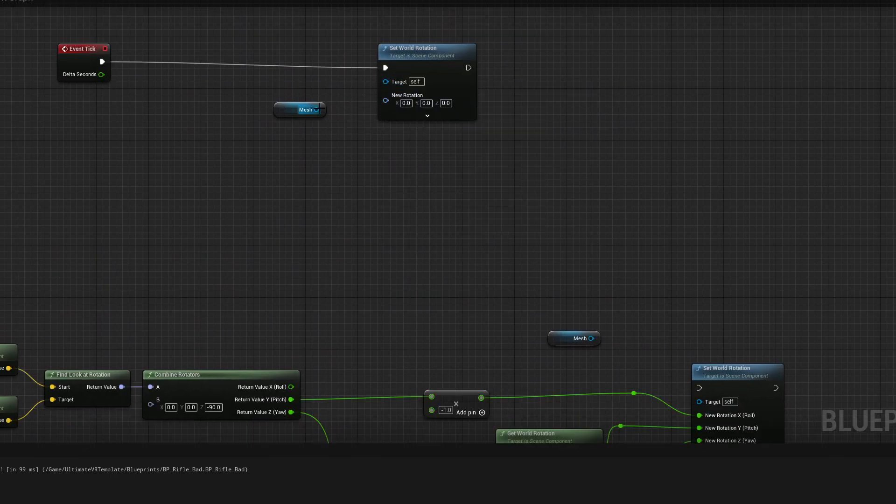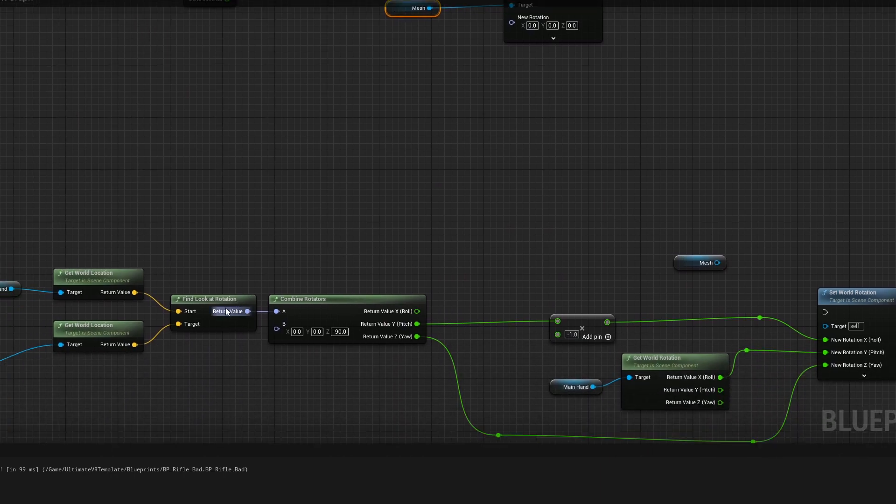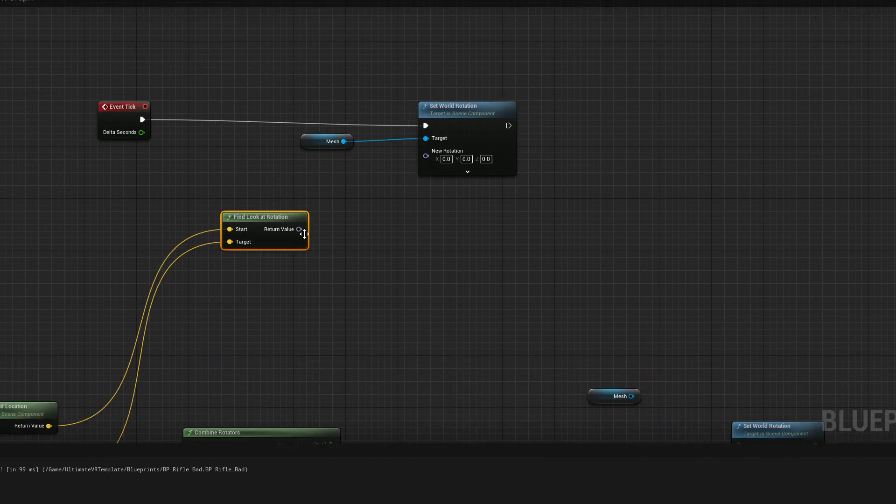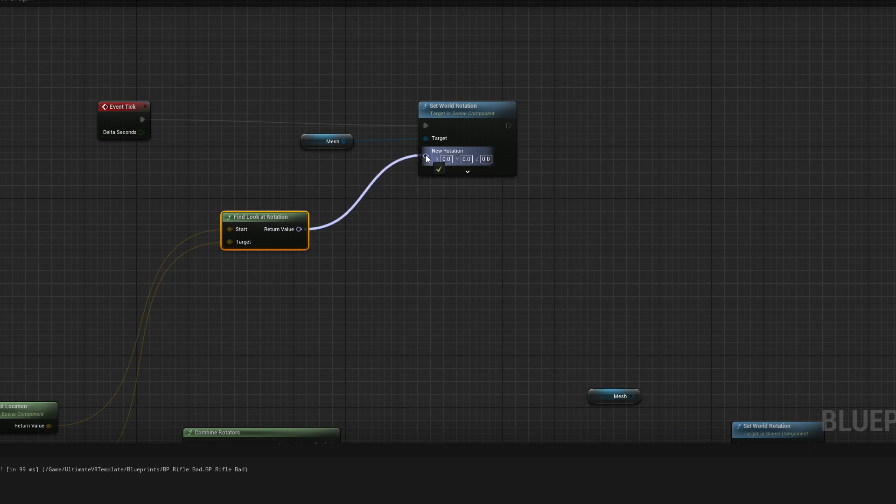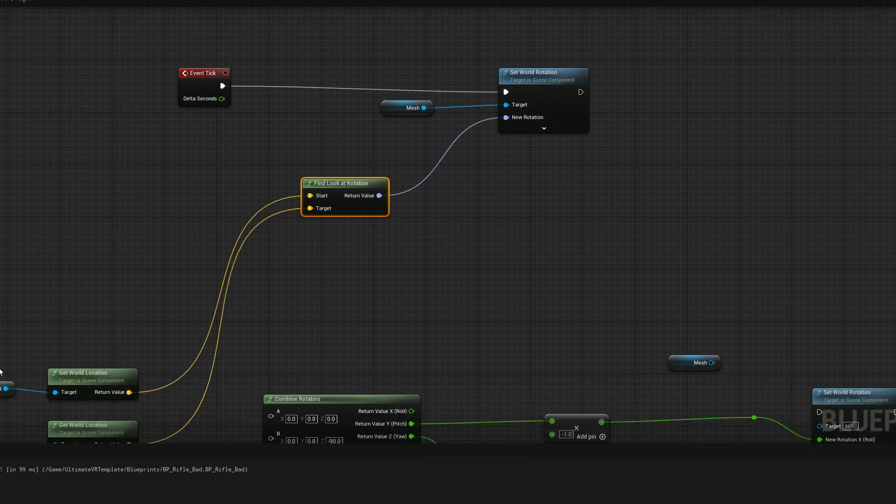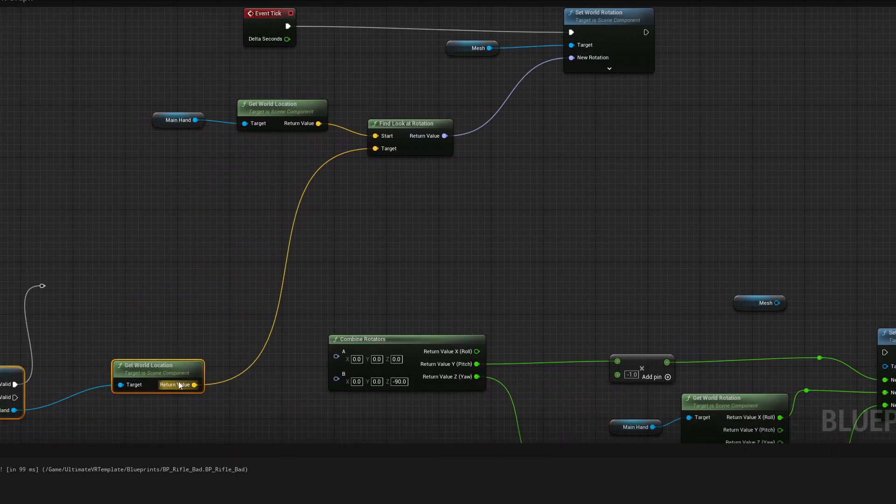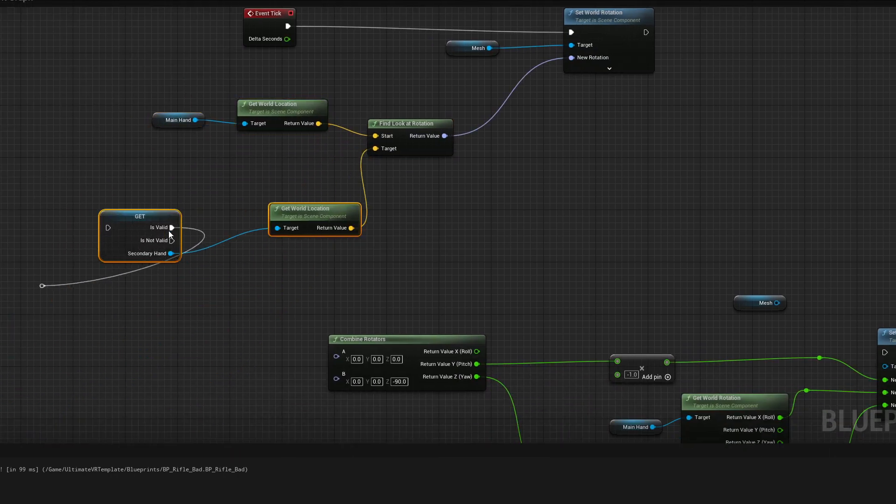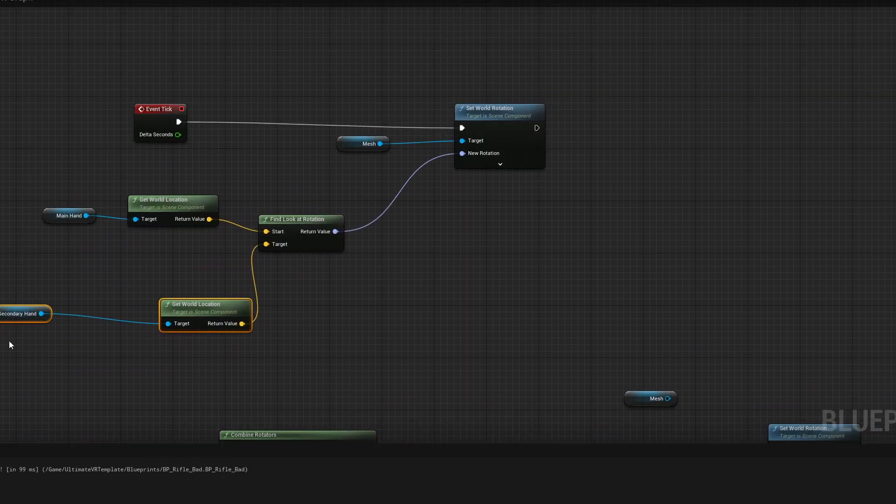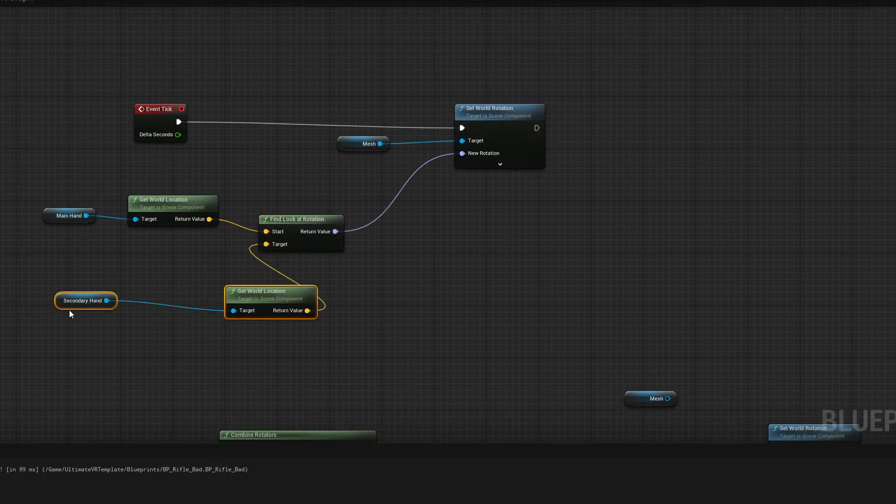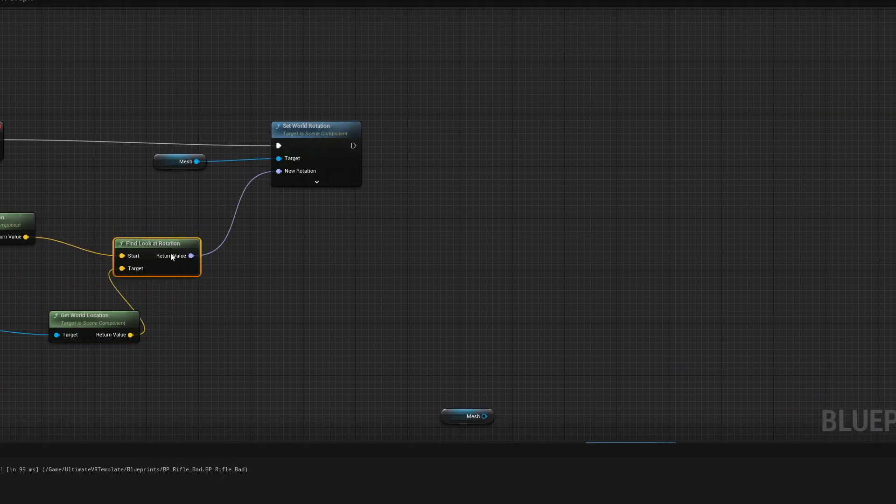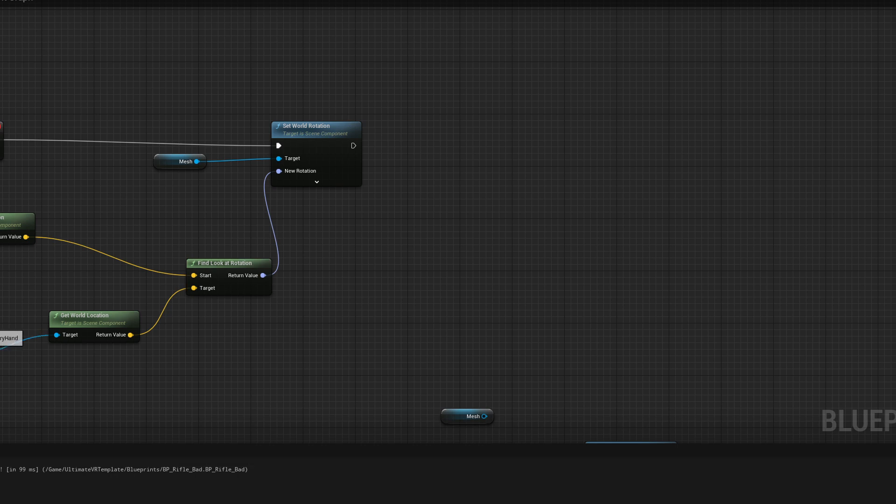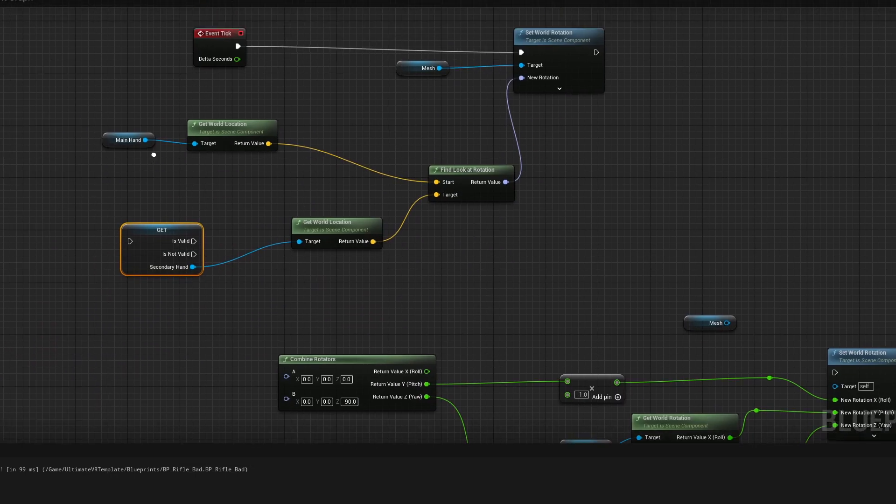Let's get the mesh to rotate here and let's use this function look-at rotation from the main hand world location to the second hand. This is the second hand, right? But we want this to rotate only when we have a secondary hand. So let's get validated.